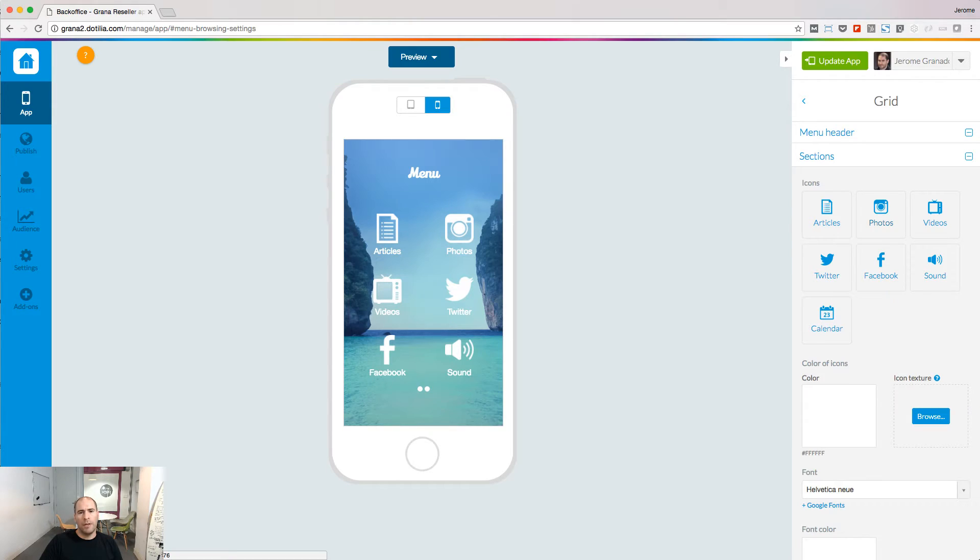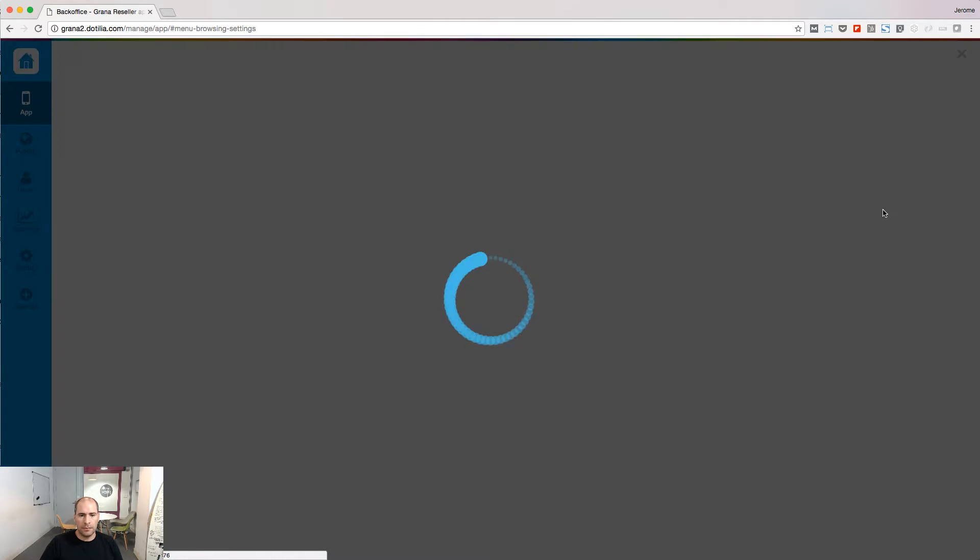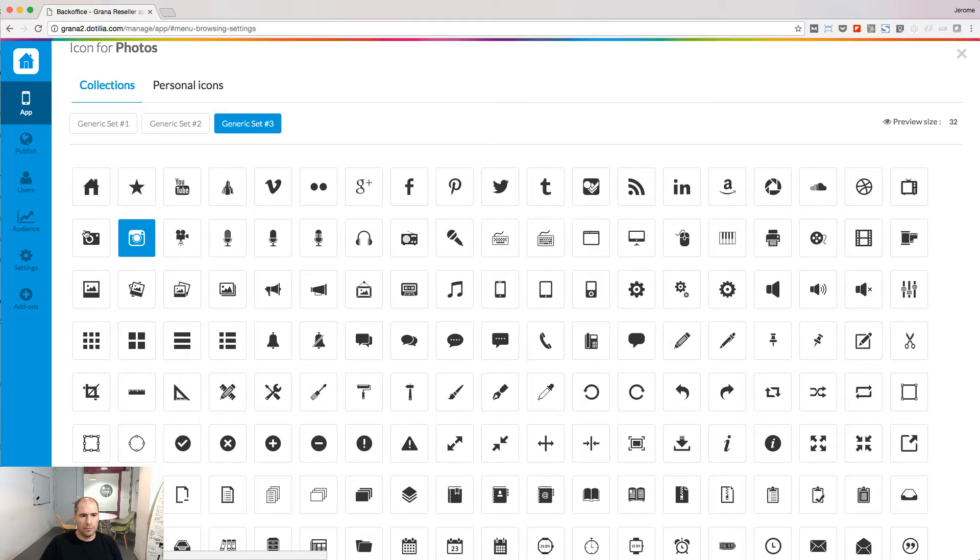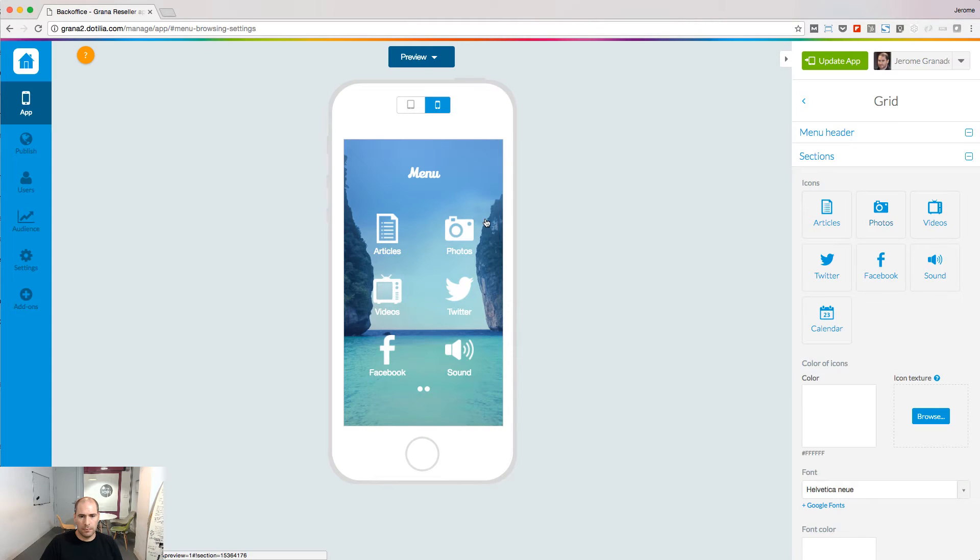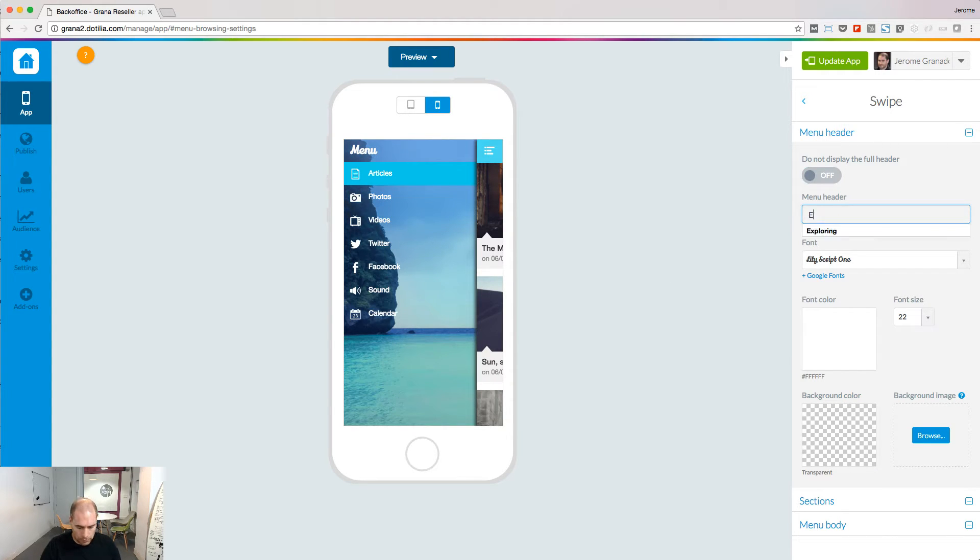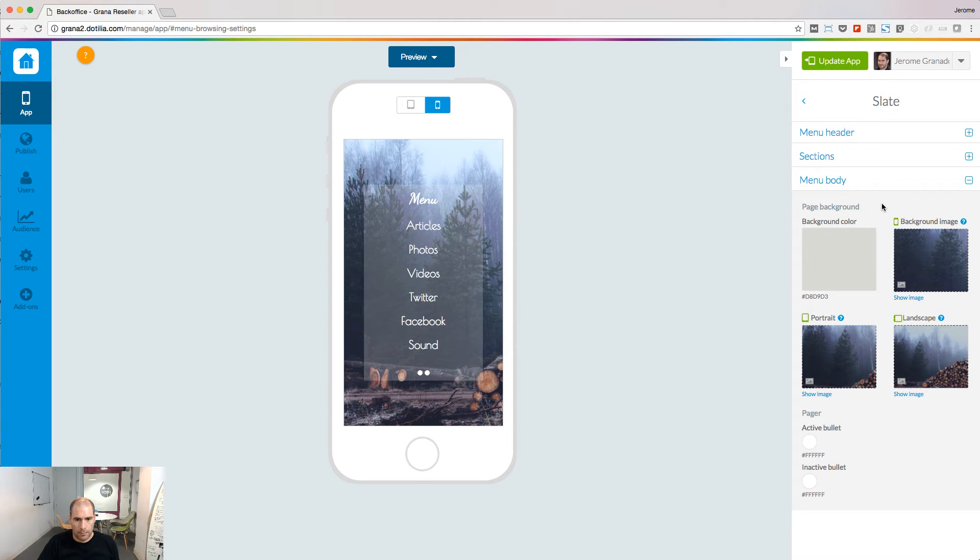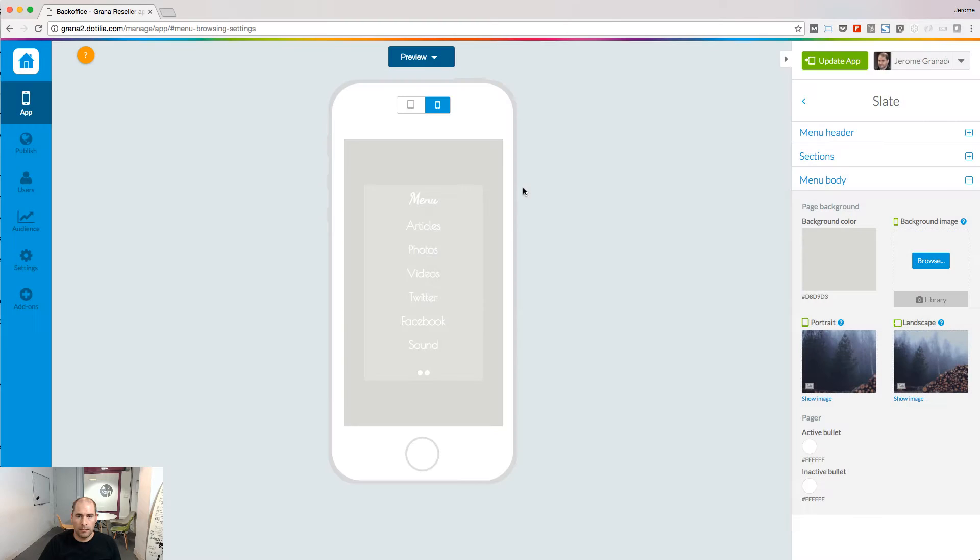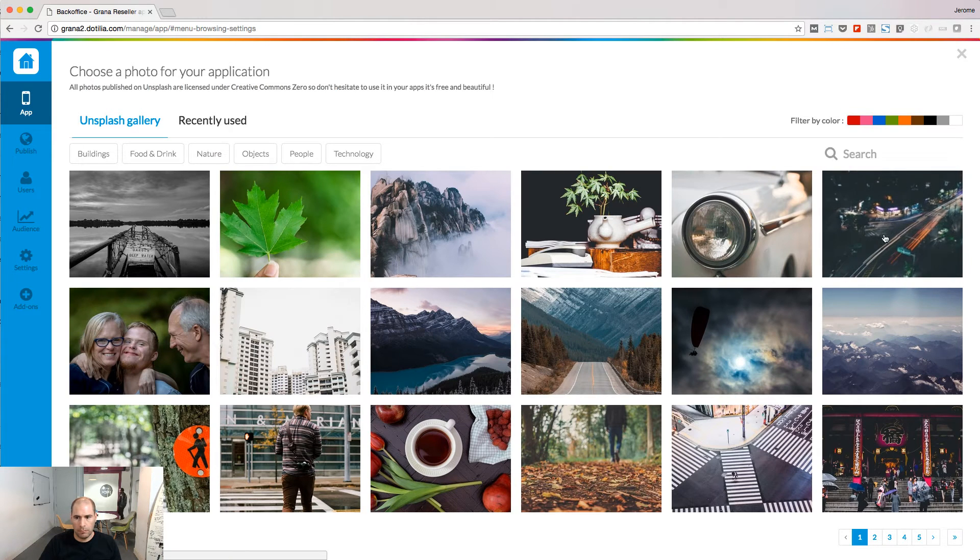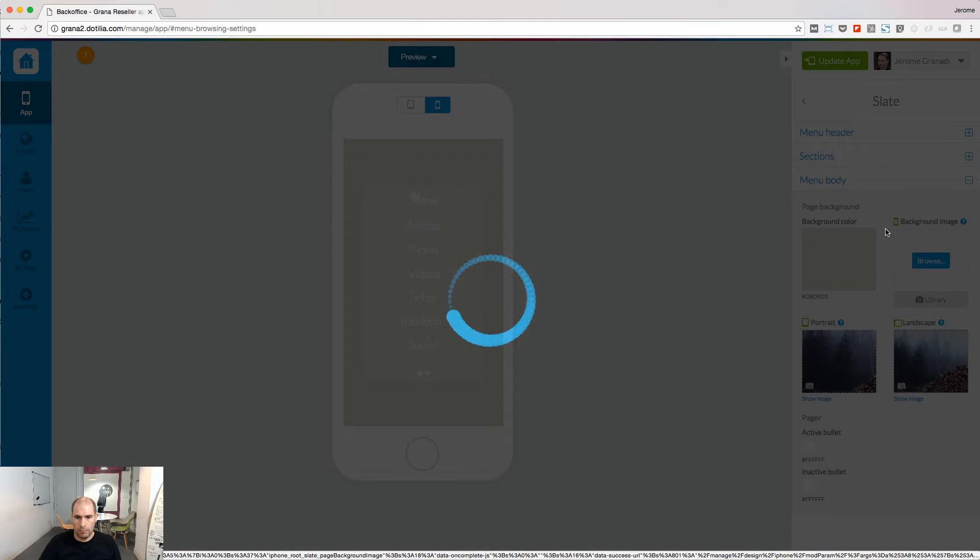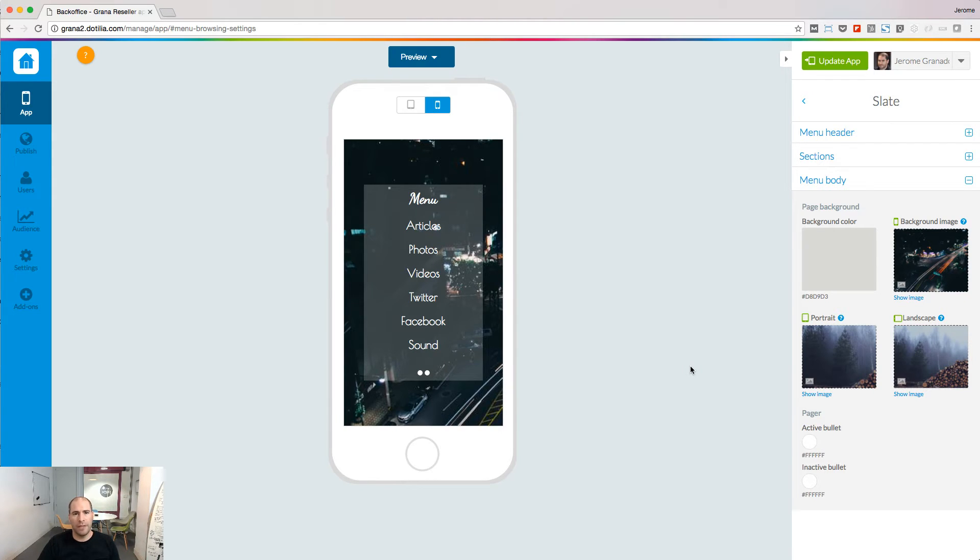You can modify different options depending on the navigation mode. Logo of the icons, header of the menu, background image of the menu, and much more other options you can discover for each navigation mode.